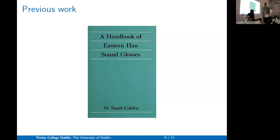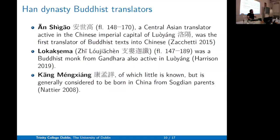As we are collecting data from Buddhist texts, there's the classic book from 1983 by Coblin that collects all the glosses from the Eastern Han — not just Buddhist ones, but we only focus on the Buddhist ones. This contains glosses and transcriptional data from three people: An Shigao, a famous translator from Central Asia; Lokakshema, whose Indian name is reconstructed and who is associated with the Yuezhi; and Kang Mengxiang, who we think is Sogdian.